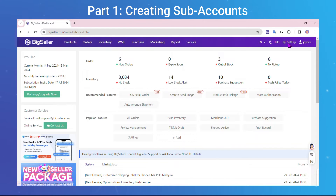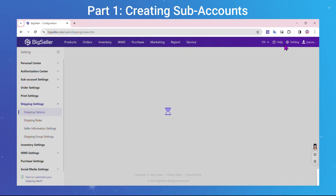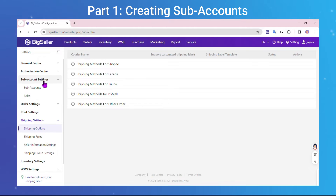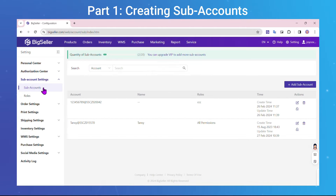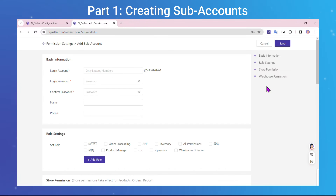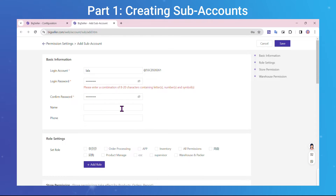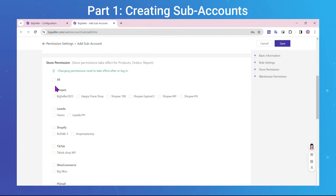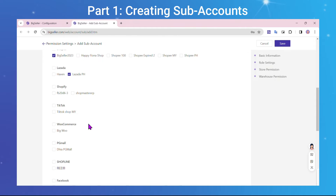The second step is you need to create a subaccount. Go to Subaccount Settings, click on Subaccounts, then Add Subaccount. Enter the login account name and password. Select the role based on their job position, set store and warehouse permissions, and click Save.